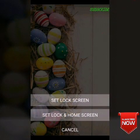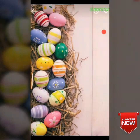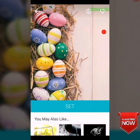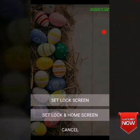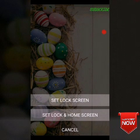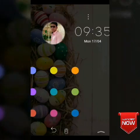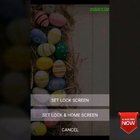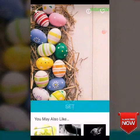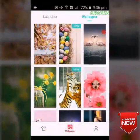Set up scan lock, set up lock, set lock, and home scan. I am setting scan lock in the bottom of the screen, so I am going to set it in the bottom of the screen.